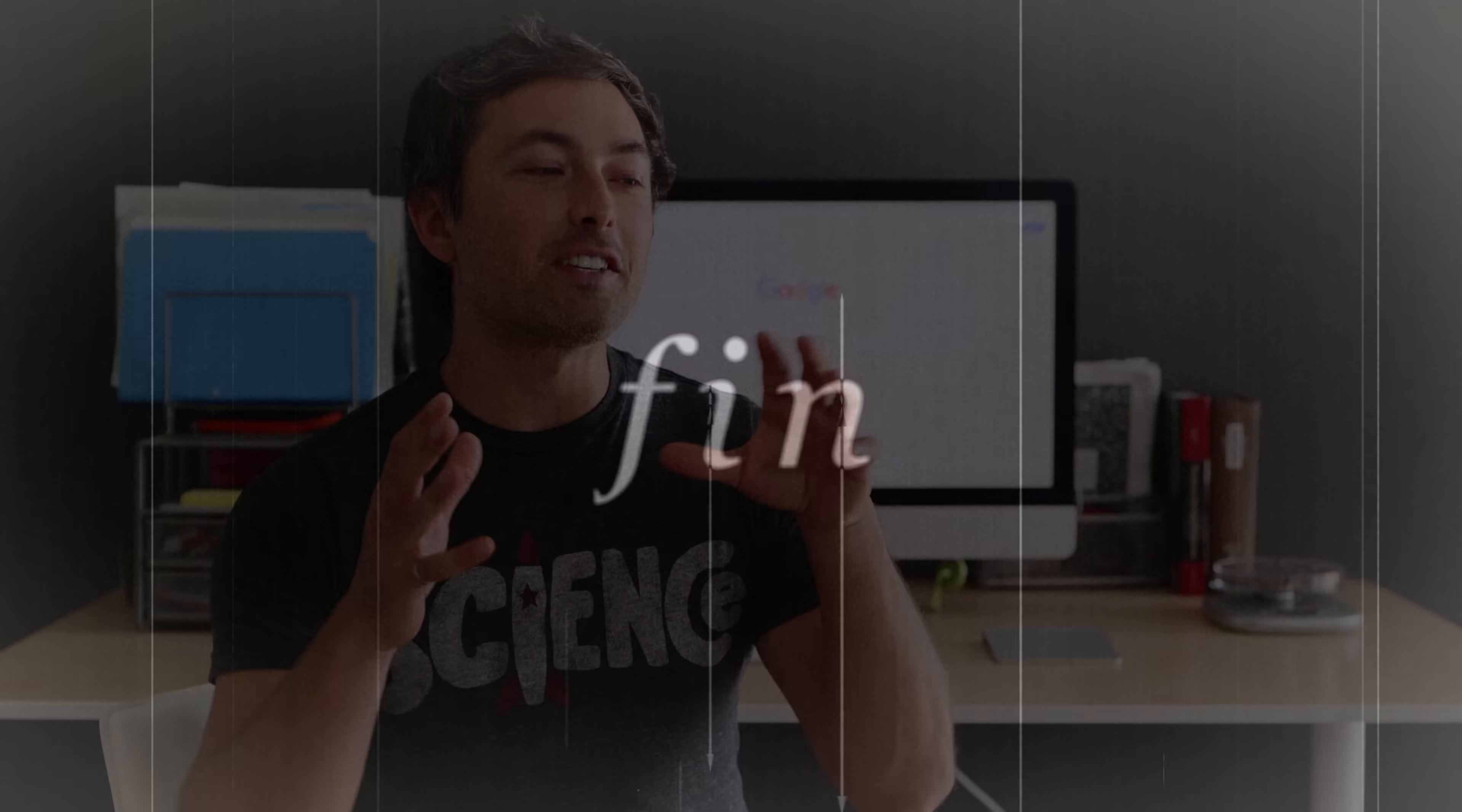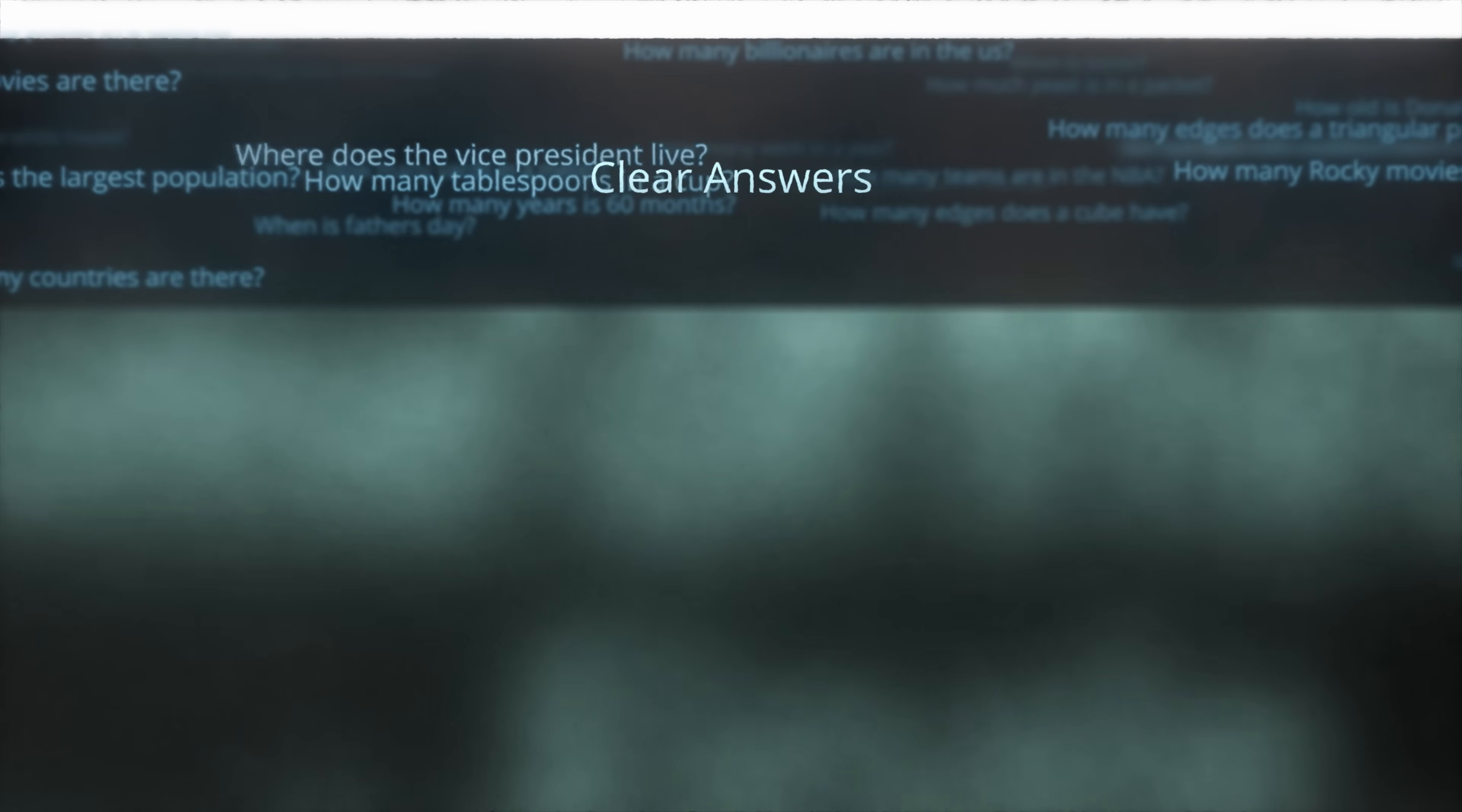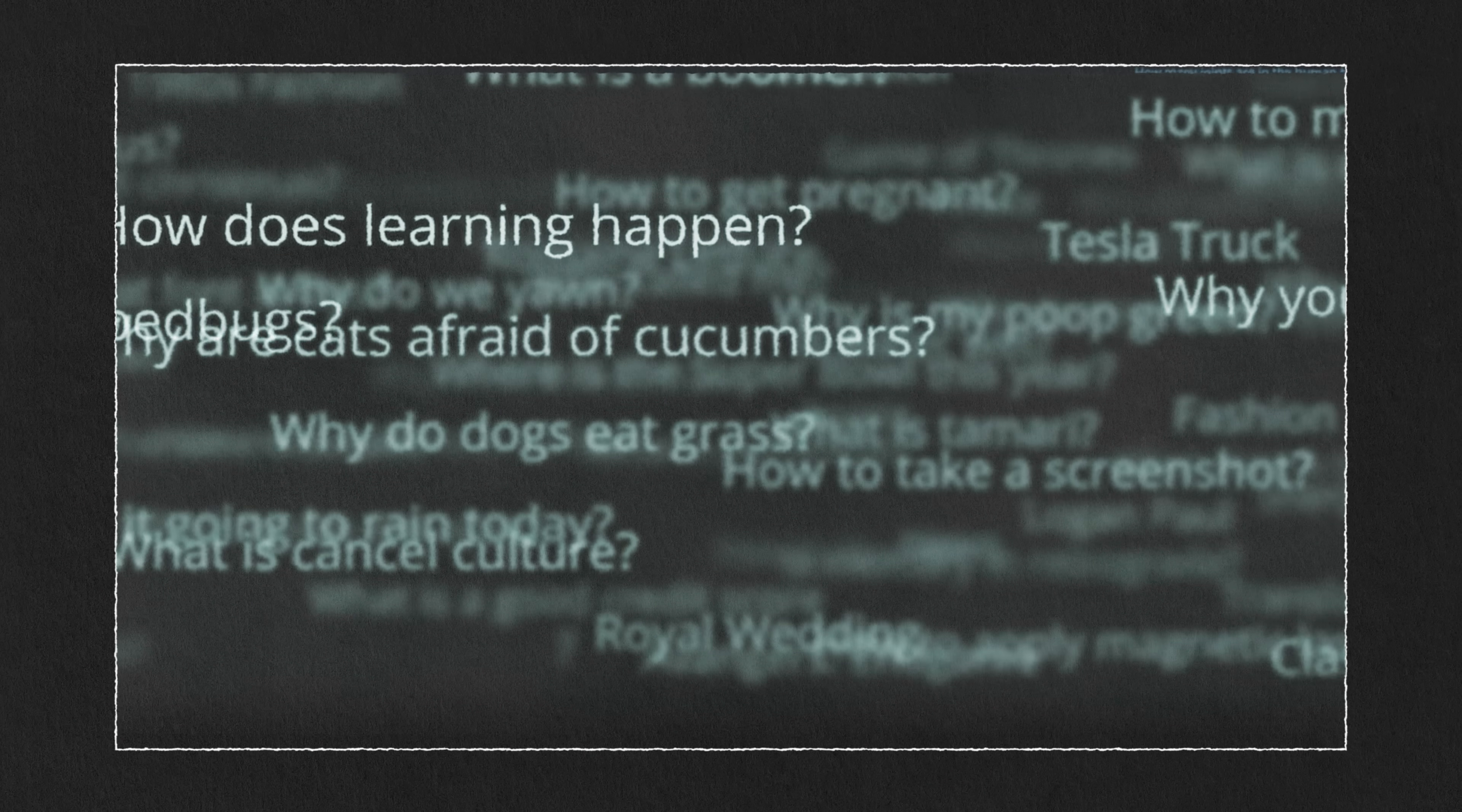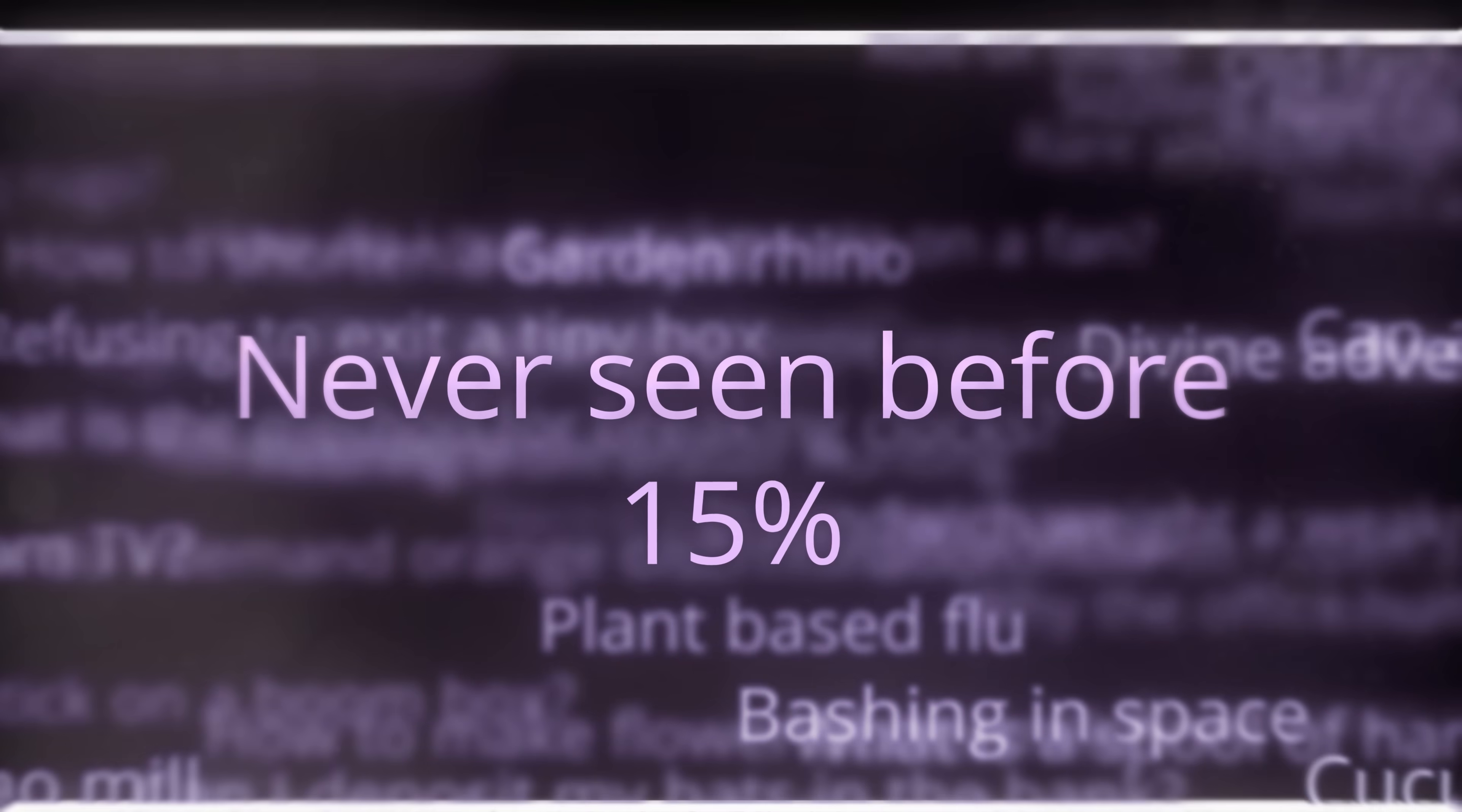But in the space of all possible queries, questions like these with clear, unambiguous answers are by far in the minority. In fact, of all the billions of search queries typed into Google every day, fully 15% are ones that Google has never even seen before.